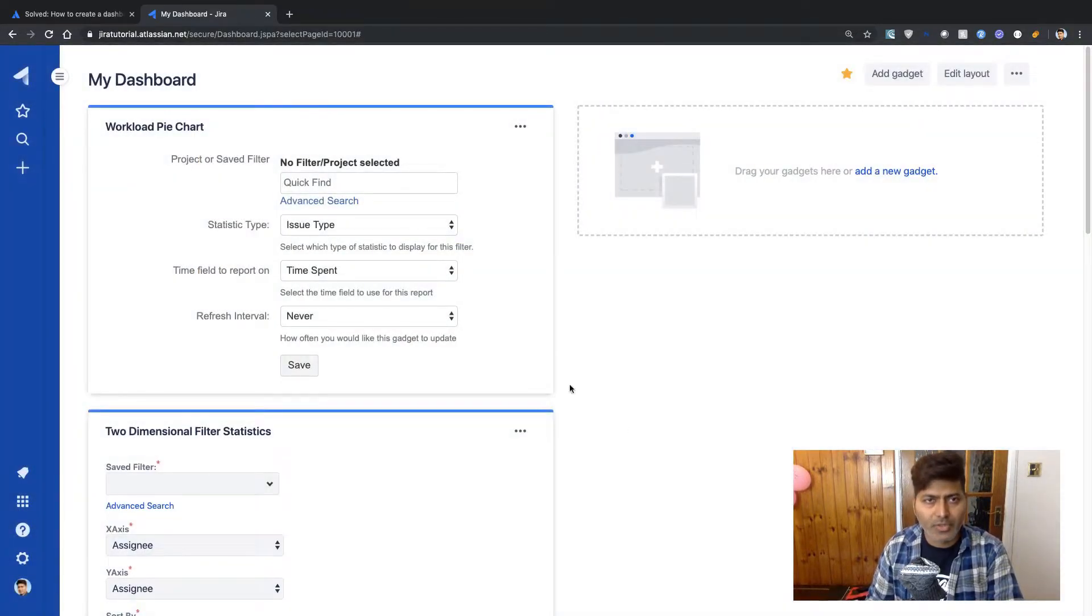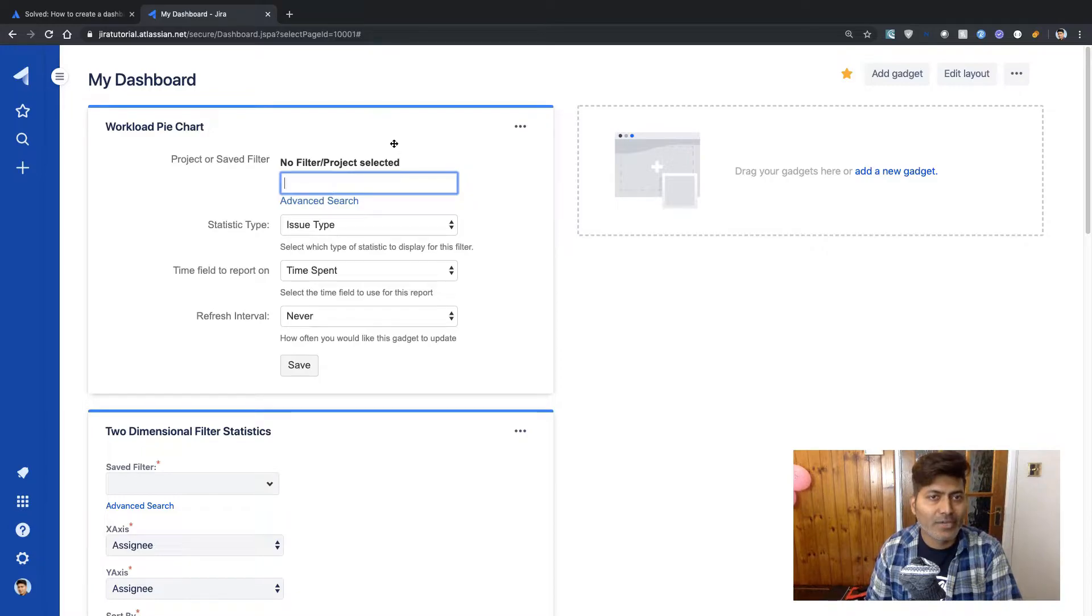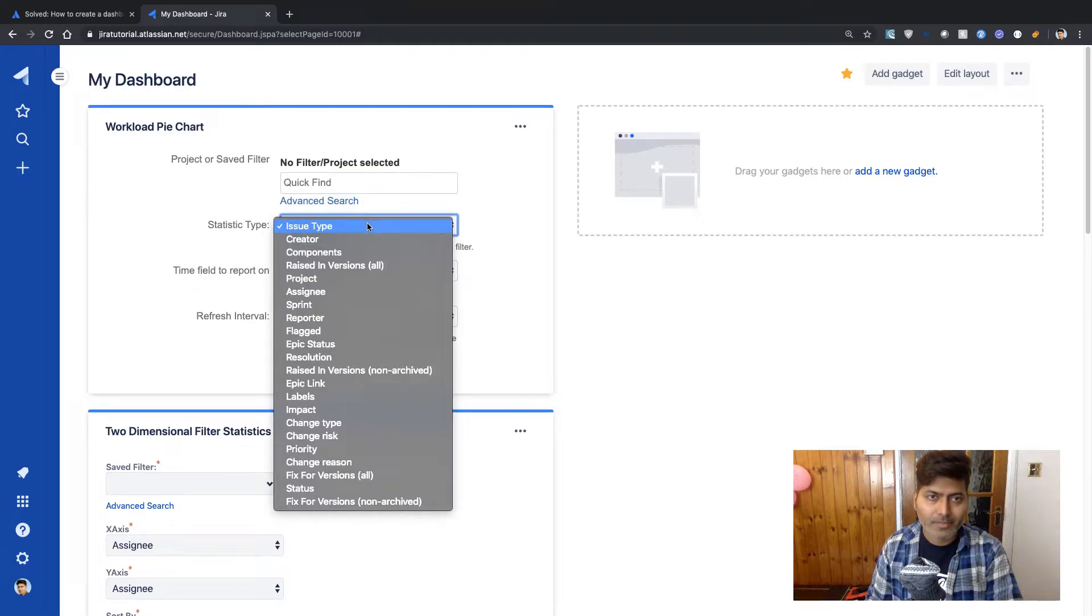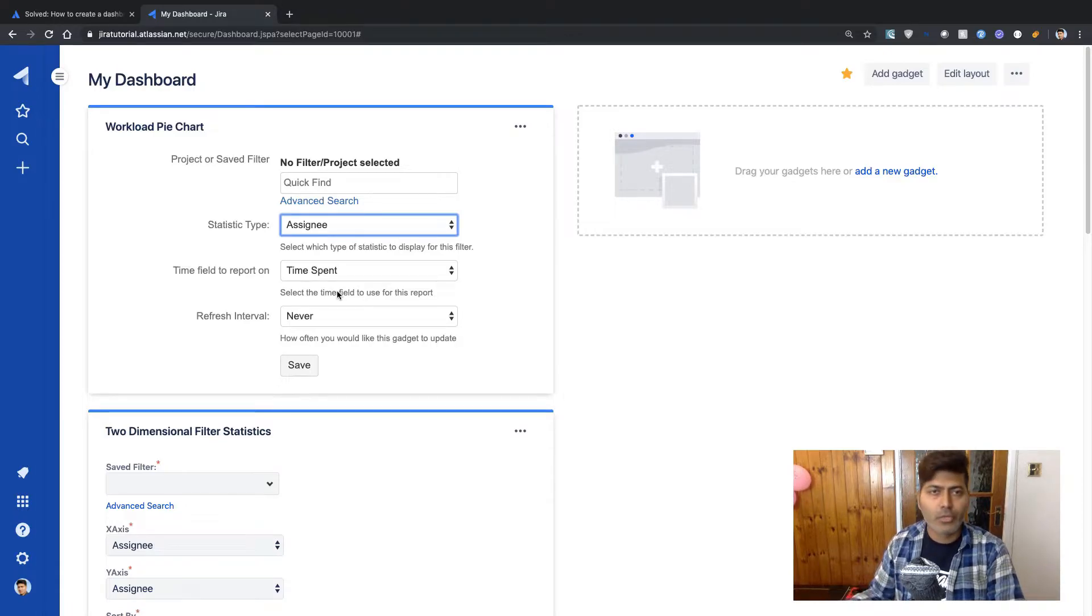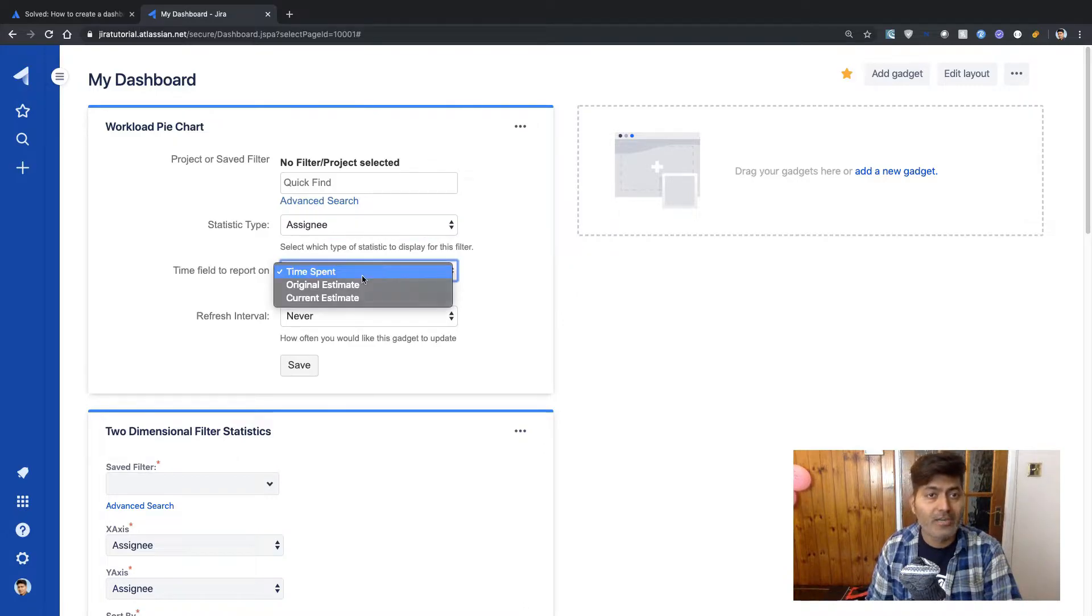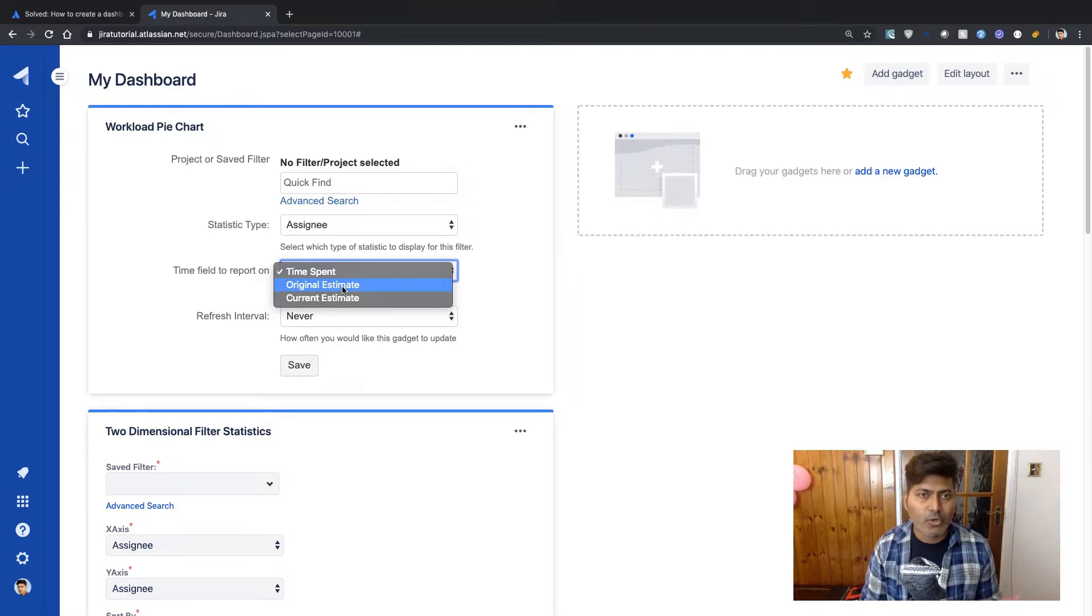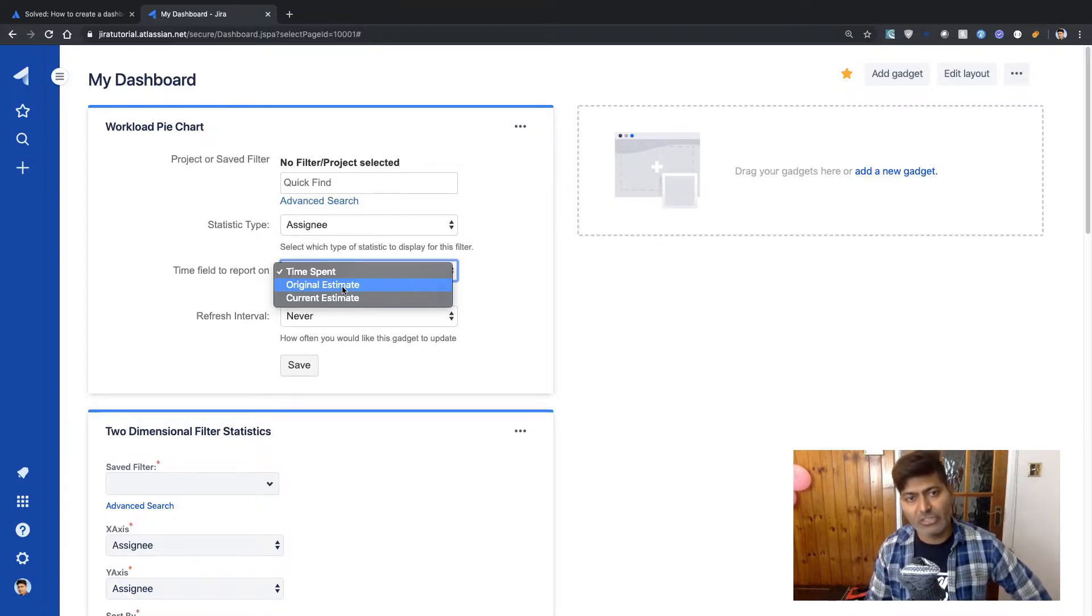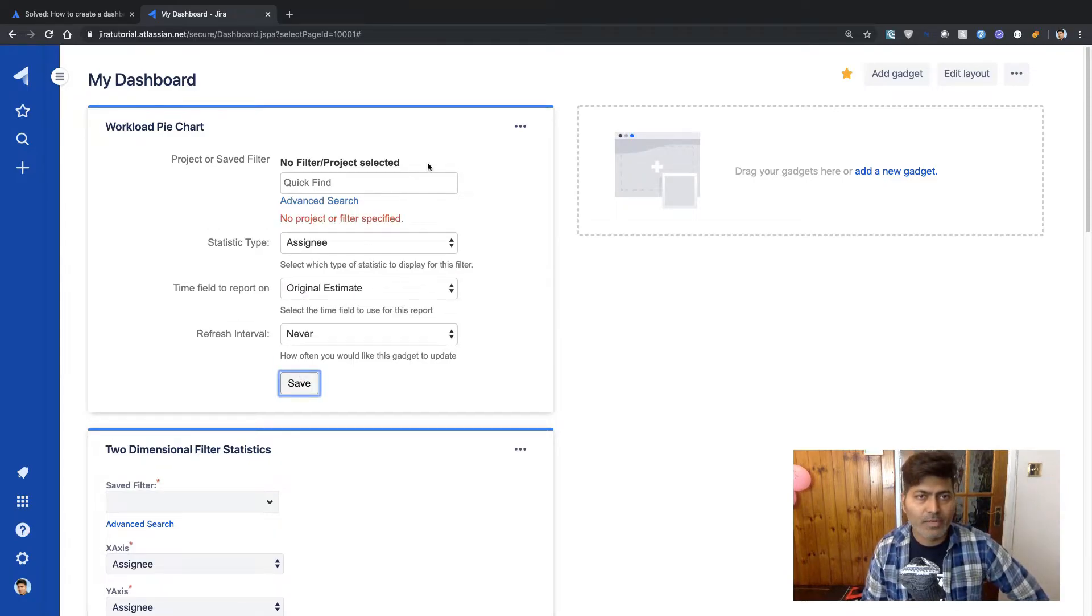Do we have anything else here? We can also take a look at the workload pie chart, but we're not really sure whether this will give us some information because you may have some time logging, but not all the issues. But let us start using it. So let us first configure the workload pie chart and what you can do here. You can actually use a statistic type here, which is nothing but the assignee because we want to use this report based on the person who is supposed to work on those issues.